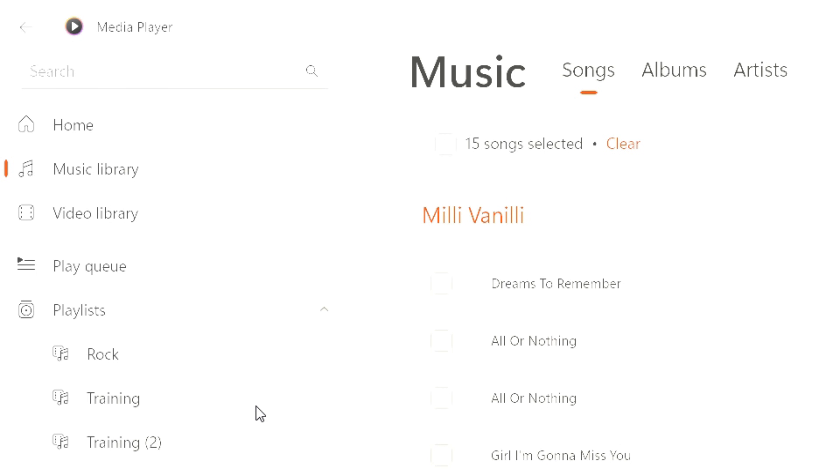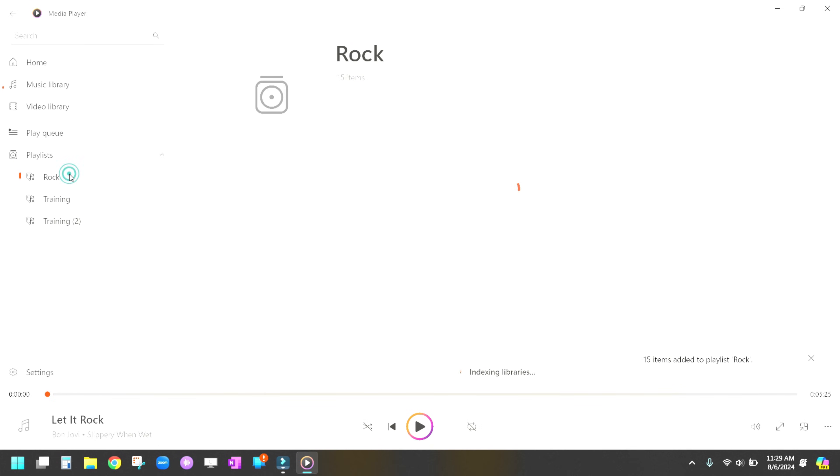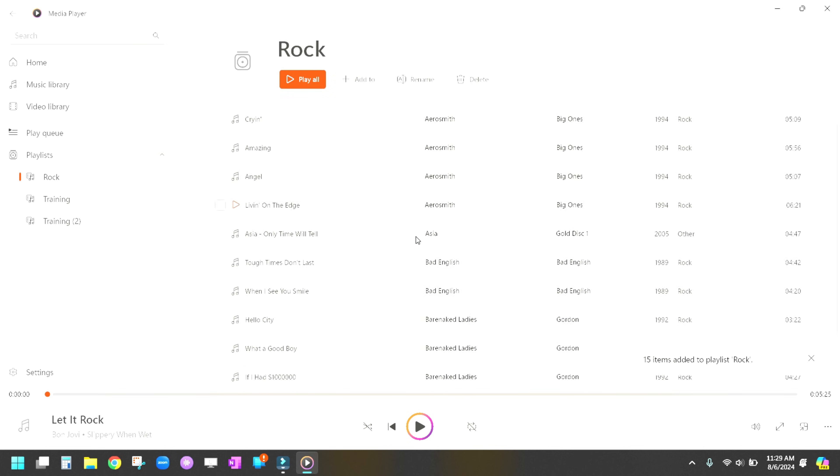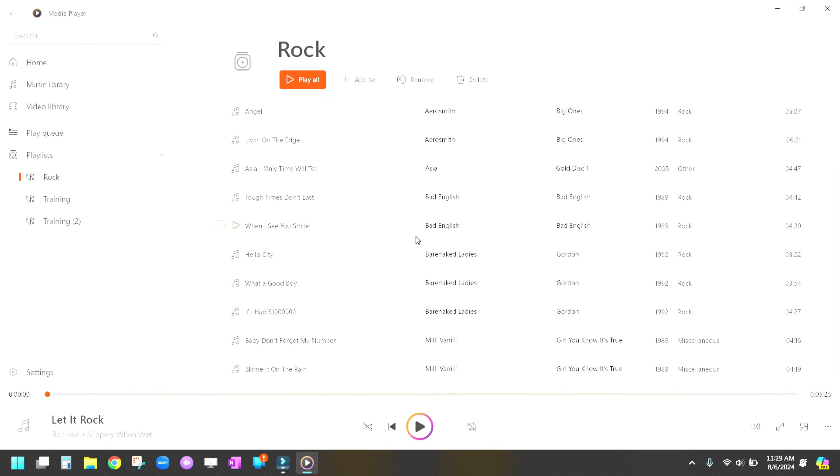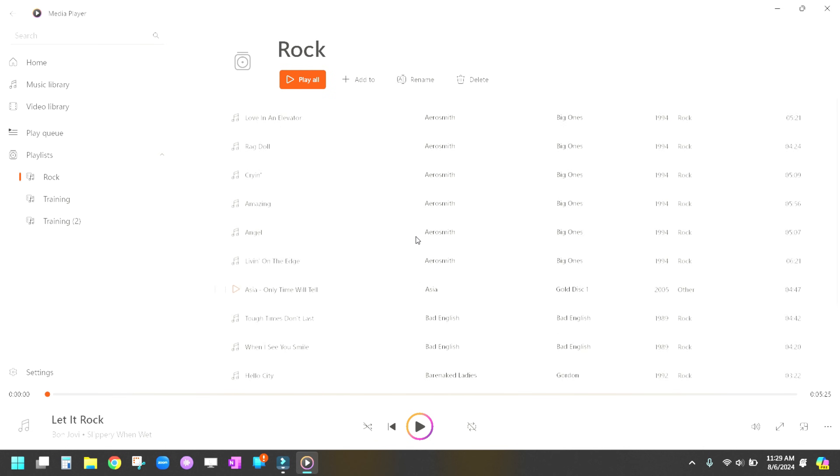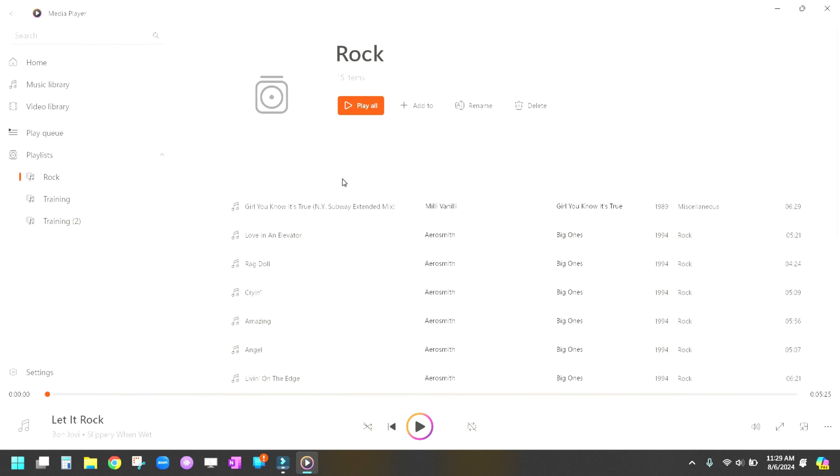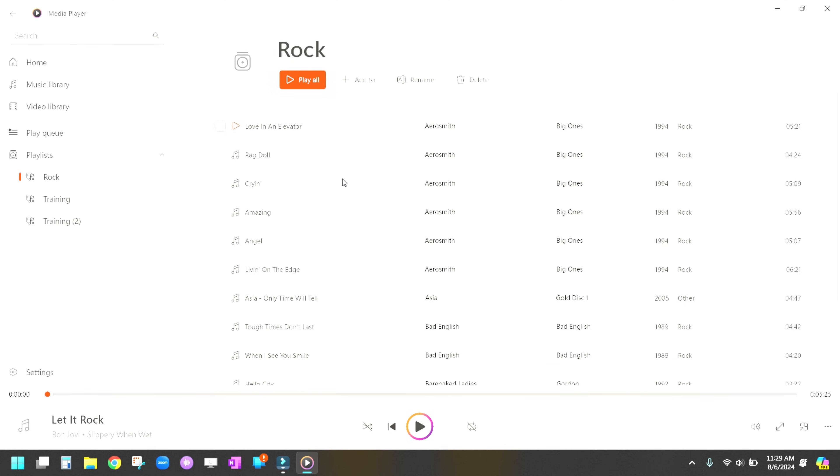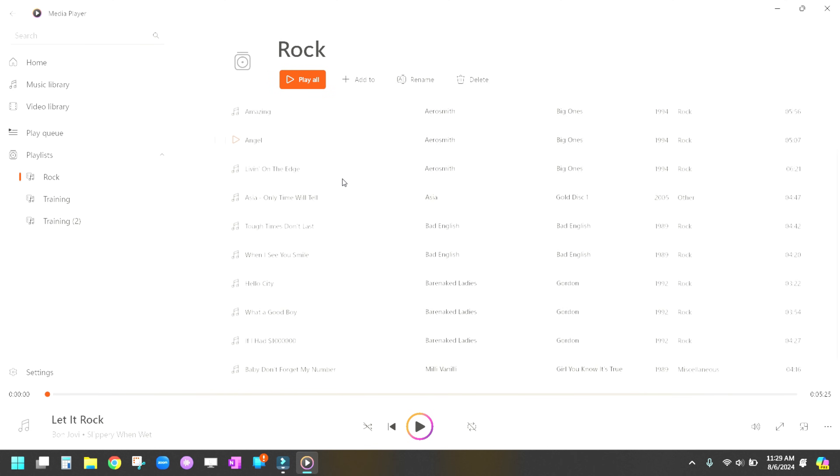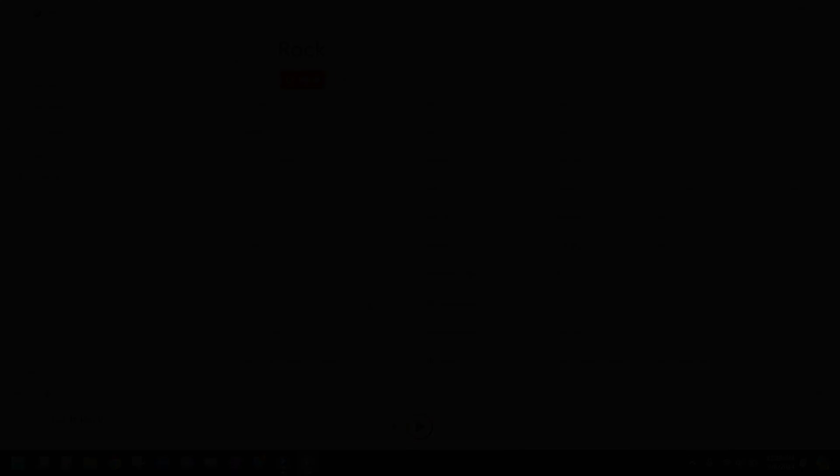Once you've done that, if you click on that rock playlist, you'll see all those songs I just added in there on the playlist and now your playlist is created. The next thing you're going to want to do is be able to sync it to something else which we'll go over in the next video. Thanks for checking in.